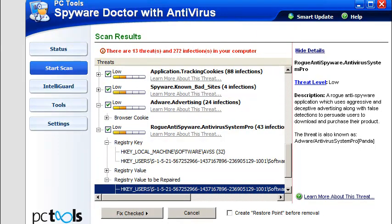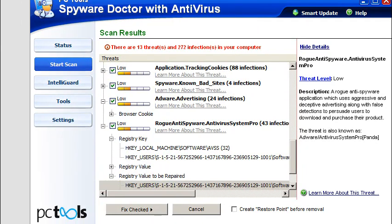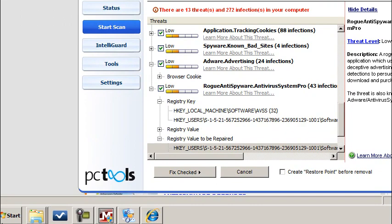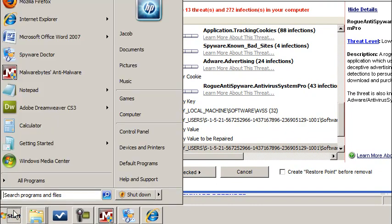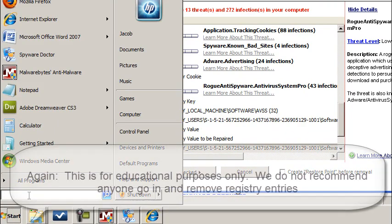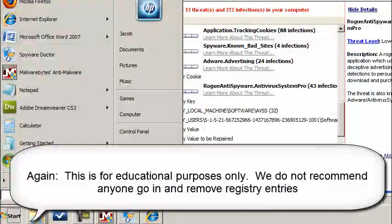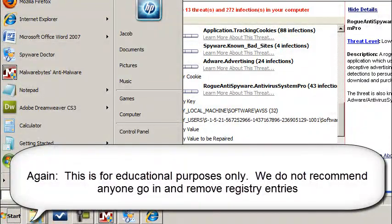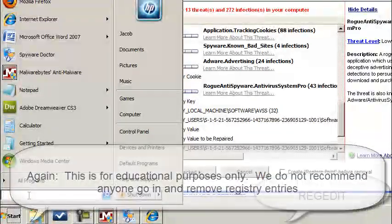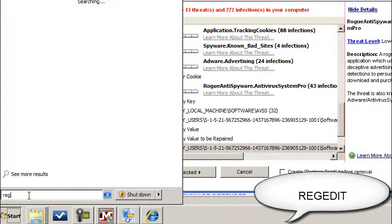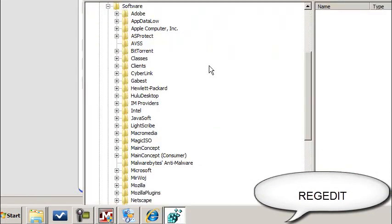Now, keep in mind, be sure and read our disclaimer on the RemoveVirus website. We do not recommend anybody go into the registry and do this themselves. But this is for instructional purposes, so let's go ahead and get started. So I'm going to type in regedit to get into the registry.